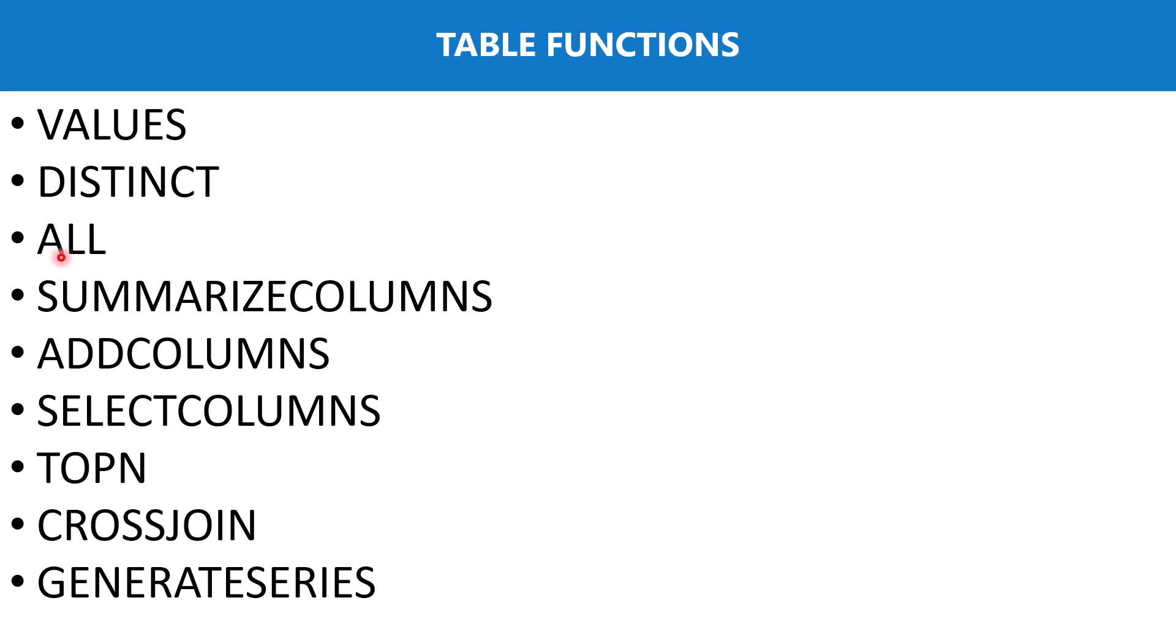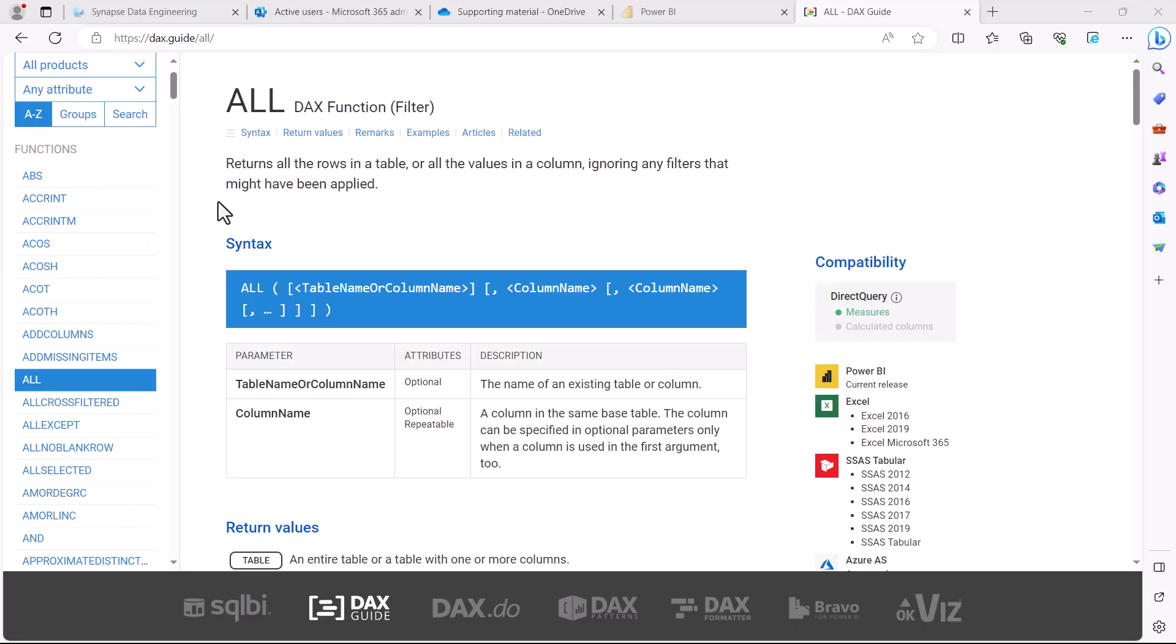We have already covered ALL as part of the CALCULATE modifier, but remember at the point where we were discussing about ALL I mentioned that the difference between ALL and REMOVE FILTERS is that ALL is also a table function. So now we are primarily going to look at the function of ALL in the context of being a table function.